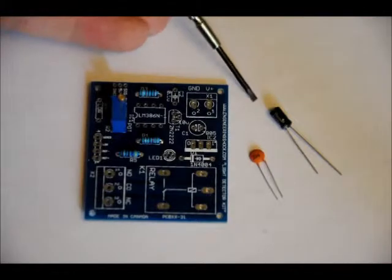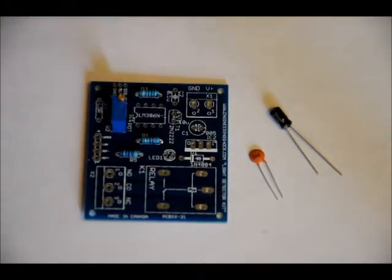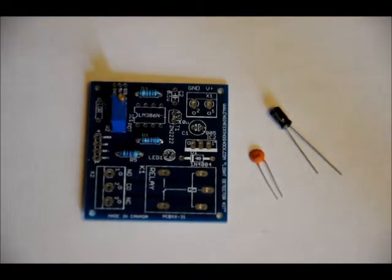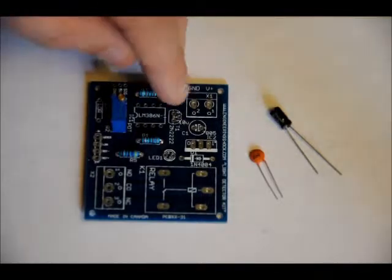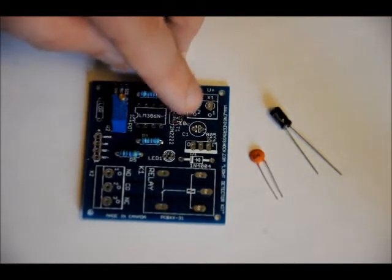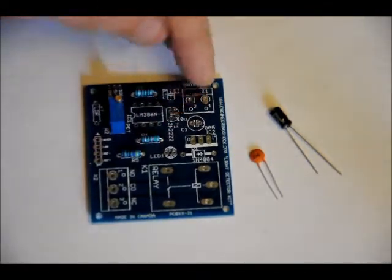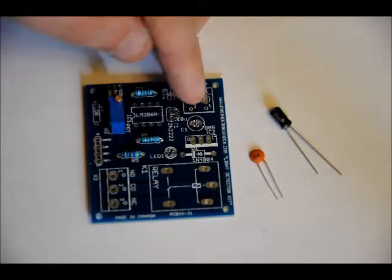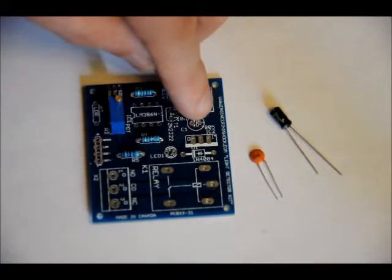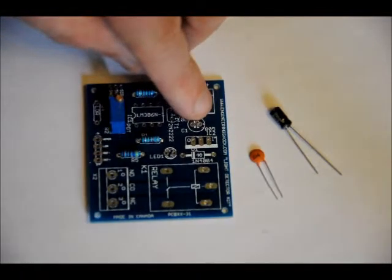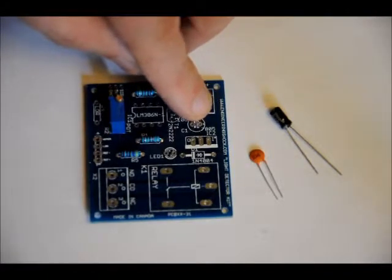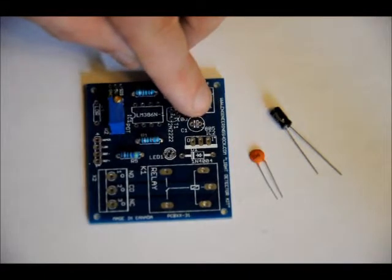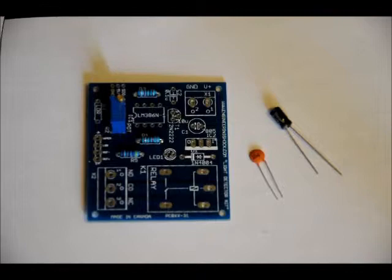Your electrolytic capacitor is polarized. It's got a short lead and a long lead. Your short lead is your negative lead. Your long lead is your positive lead. Your C1 slot is labeled 10U C1. The positive side has a little plus sign. You can't see it from here, but it's very small. So that's on the right side. So make sure your long lead goes in the right side and your short lead goes in the left side. Solder that into place.